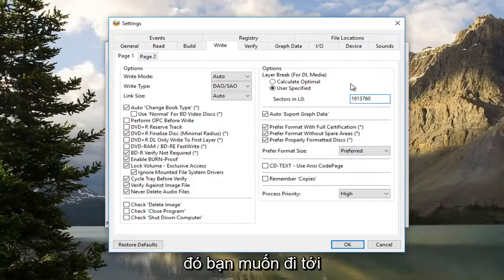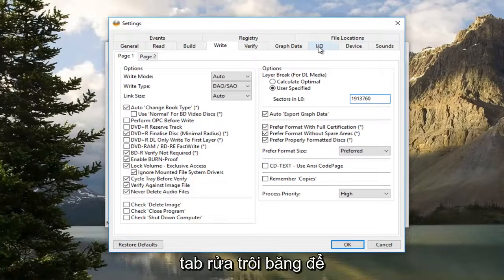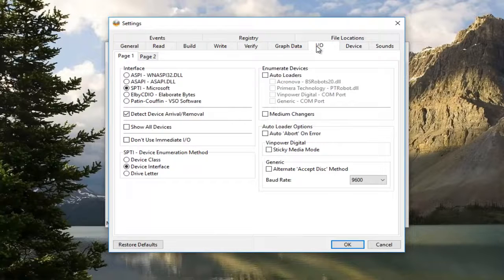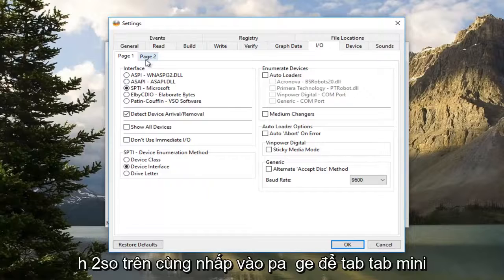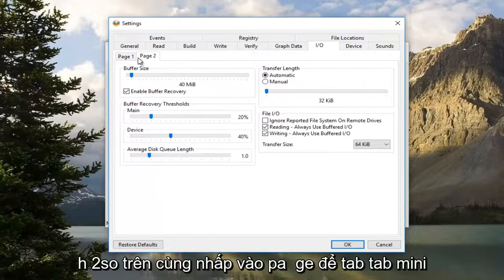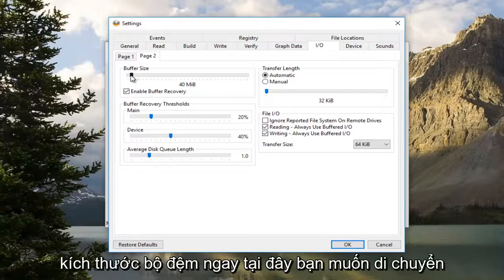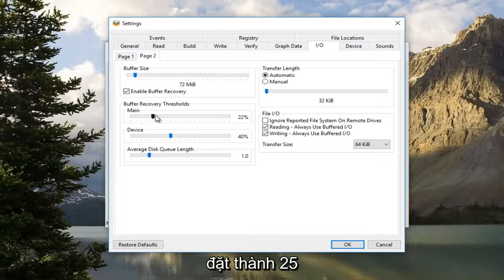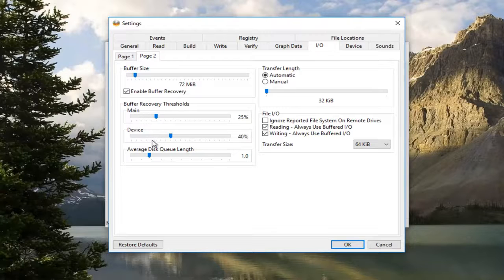Once you're done doing that, you want to go up to the I/O tab at the top. You want to navigate to Page 2, so click on the Page 2 tab, the mini tab right here. You want to move the buffer size to 72. Underneath Main, you want to set that to 25. Underneath Device, you want to set that to 50.